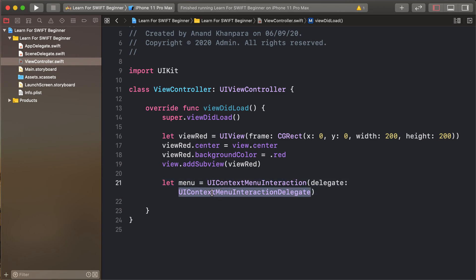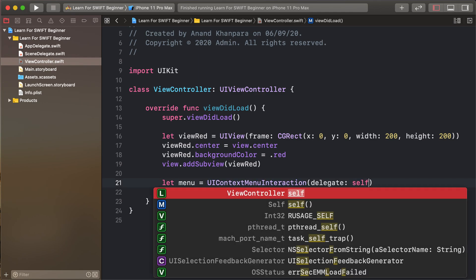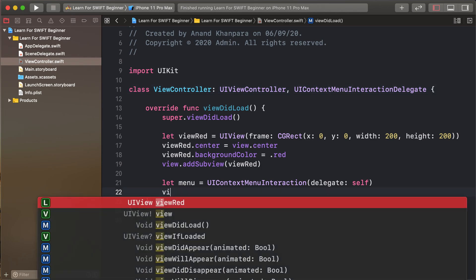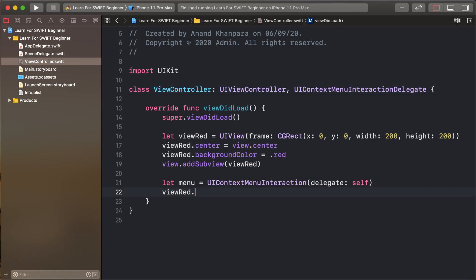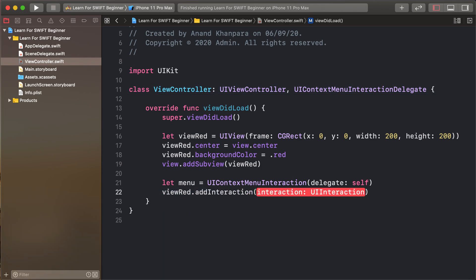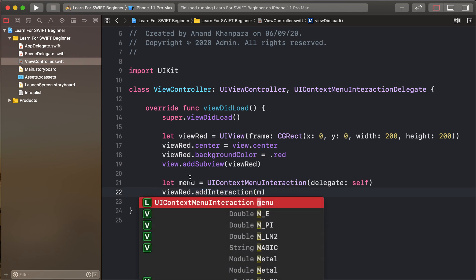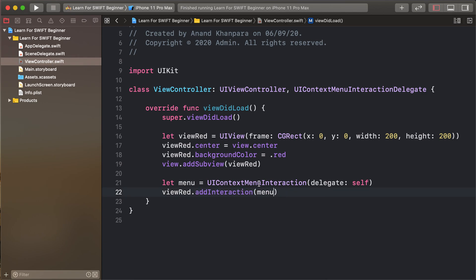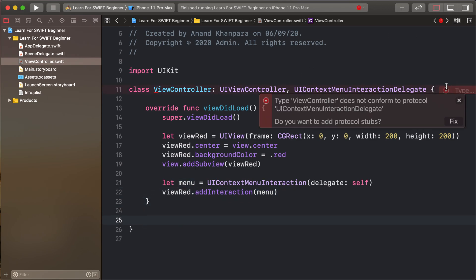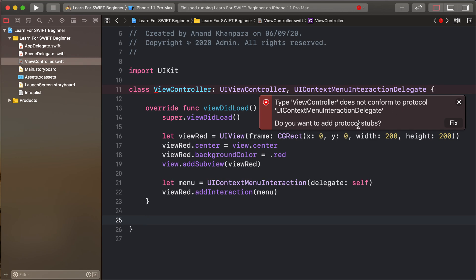So copy this and self and this delegate. And view red add interaction as created menu. This is our created menu and using delegate method is not added our delegate method.